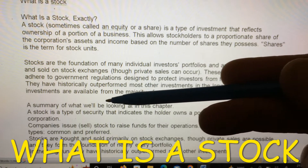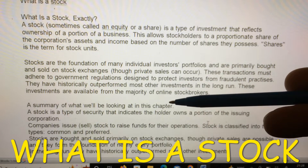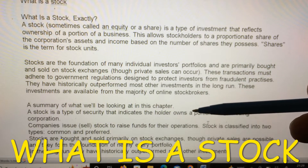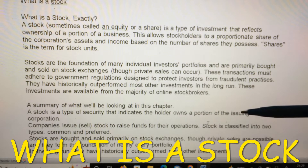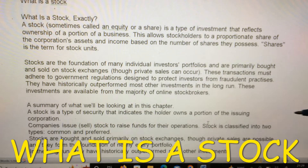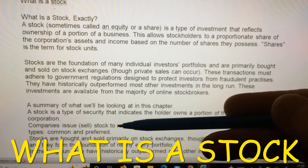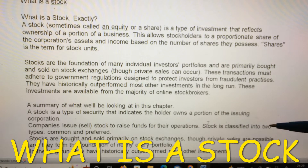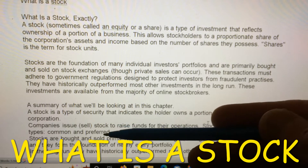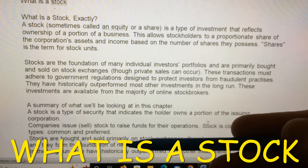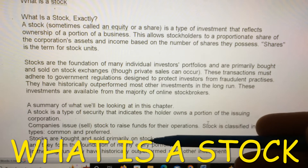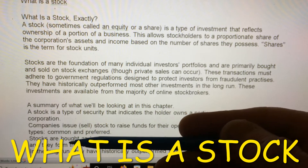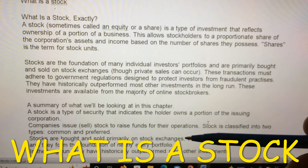A summary of what we'll be looking at in this chapter: a stock is a type of security that indicates the holder owns a portion of the issuing corporation. Companies issue and sell stocks to raise funds for their operation. Stock is classified into two types, common and preferred. Stocks are bought and sold primarily on stock exchanges, though private sales are possible, and they form the foundation of nearly every portfolio.